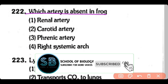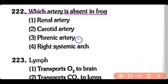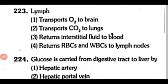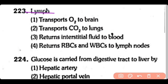Q222. Which artery is absent in the frog — renal artery, carotid artery, phrenic artery, or right systemic artery? The correct answer is Option 3 — the phrenic artery, which supplies blood to the diaphragm. Since the diaphragm is only found in mammals and crocodiles, the phrenic artery is absent in frogs.